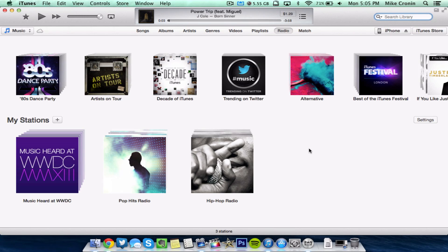And one last thing guys, today Apple also updated iTunes to iTunes 11.1. Now this is a beta version and this is only out for developers. The only thing that it's going to provide is a few bug fixes here and there, and the main thing is going to be iTunes Radio.